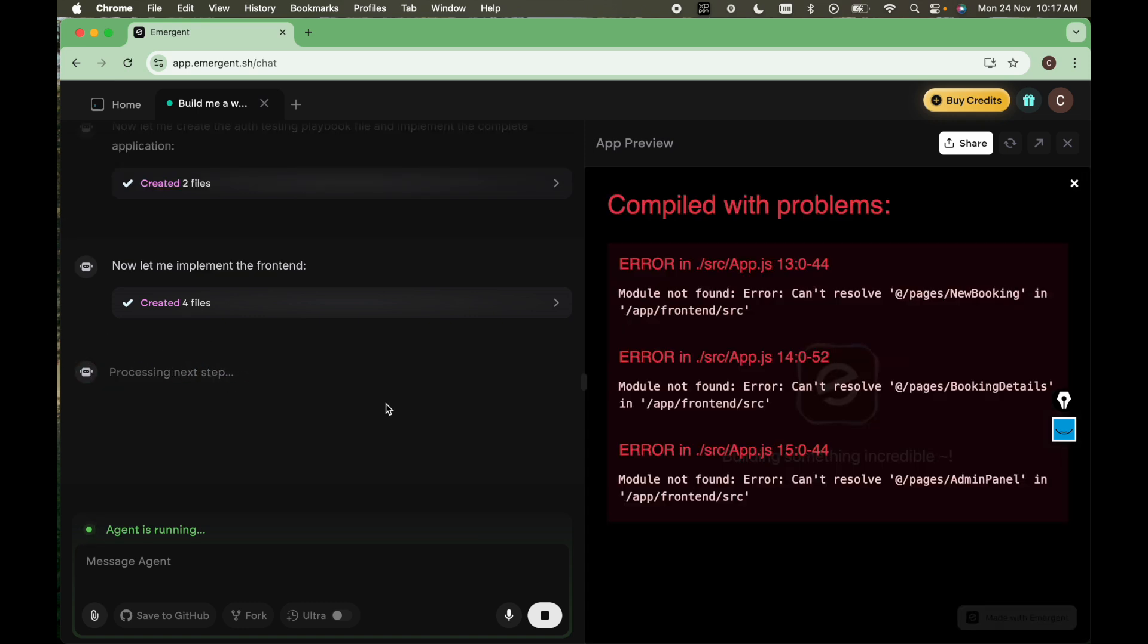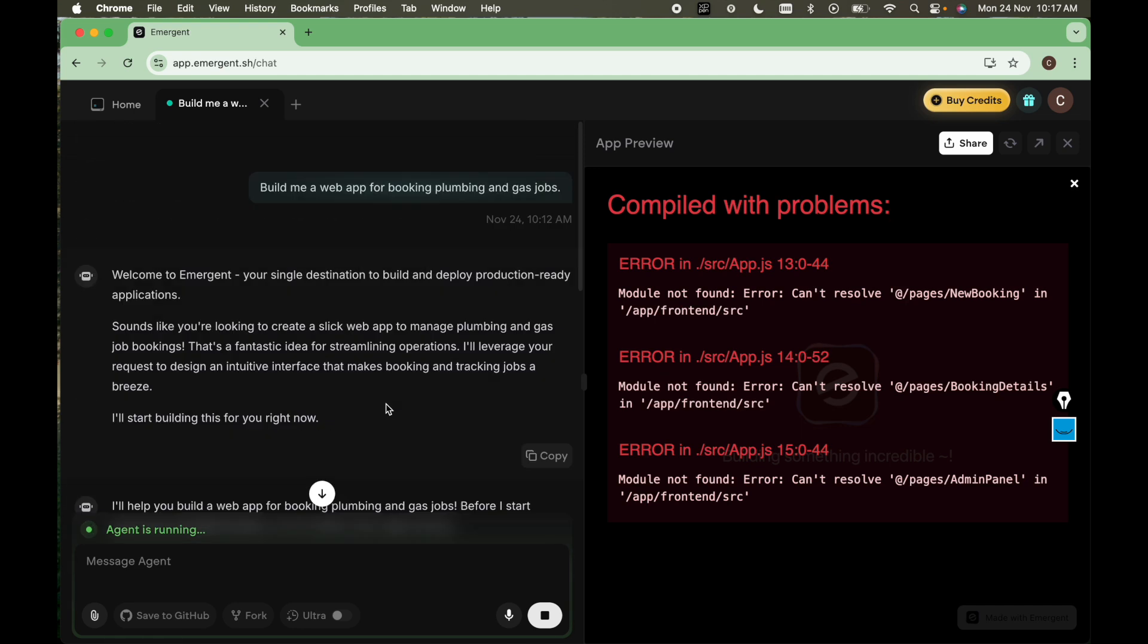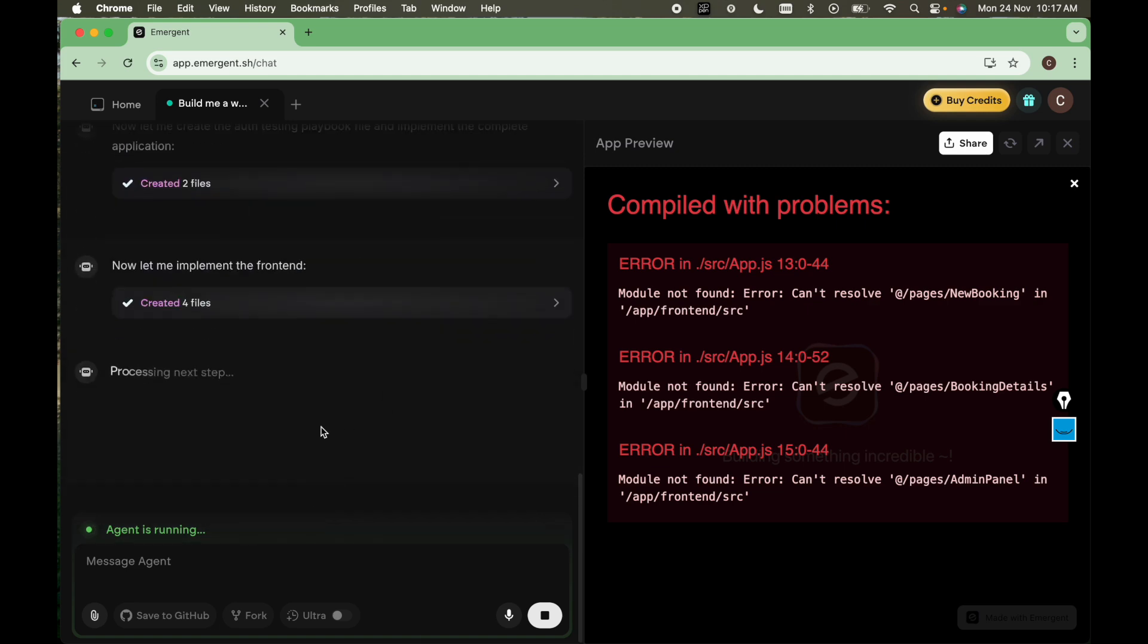I am stopping this video. Once the output is generated, I will reshare it. So you can note the time 10:12 AM and let's see when the output gets produced.